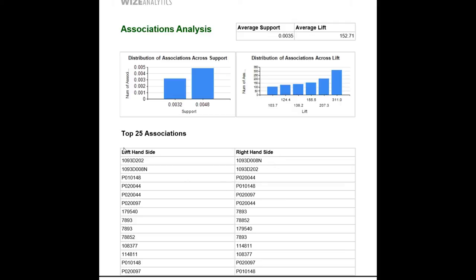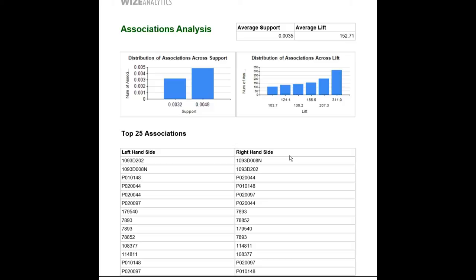And as you can see, there's a left-hand side here and a right-hand side. The left-hand side is basically the driver of your association. The right-hand side is kind of the dependent variable of the association.